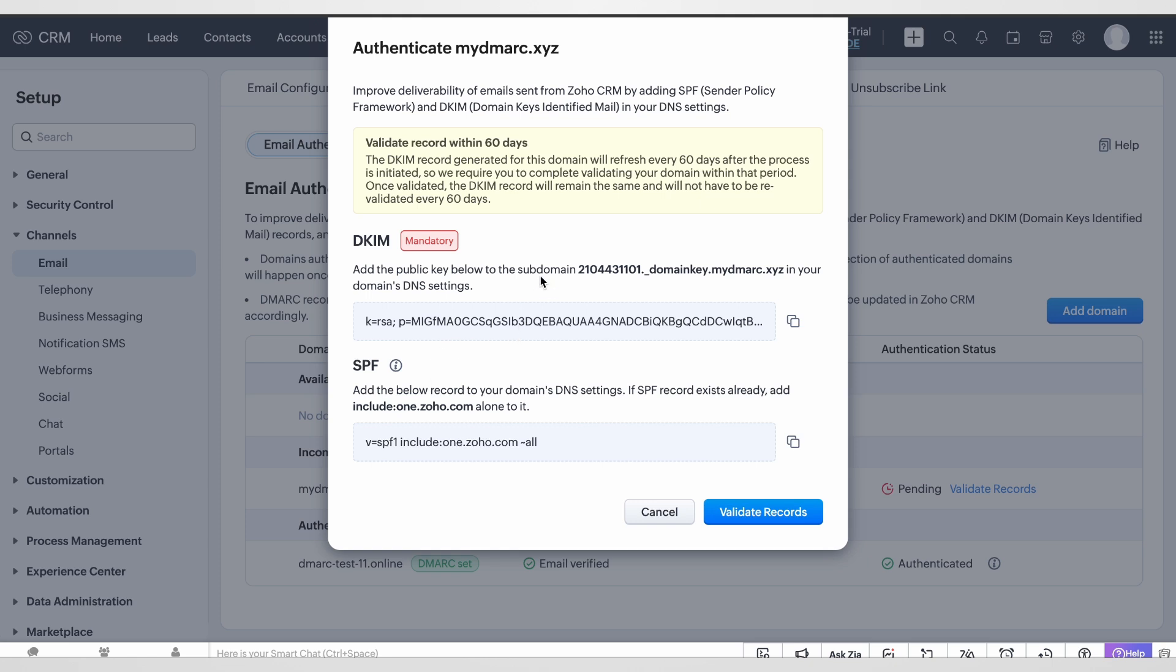We're not going to set up SPF because this source doesn't support SPF alignment, which means that the bounce handling is being done from Zoho CRM site. So no need to set up SPF. We're going to go over DKIM configuration in this case.